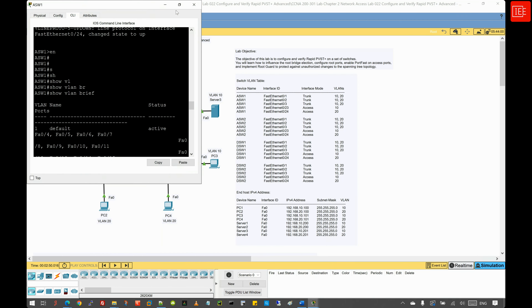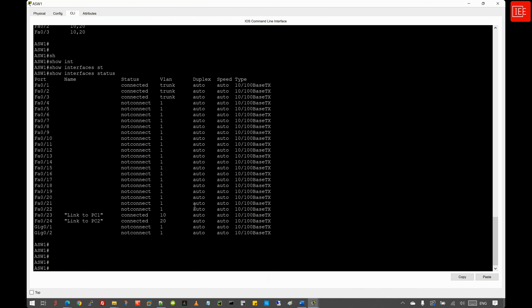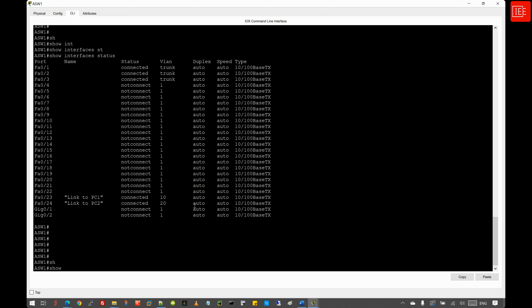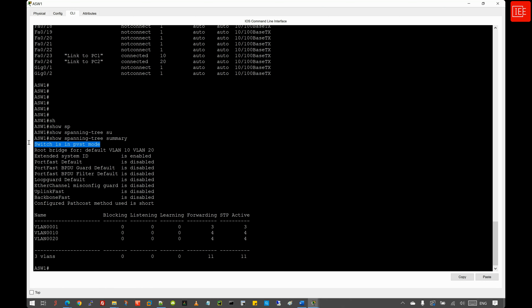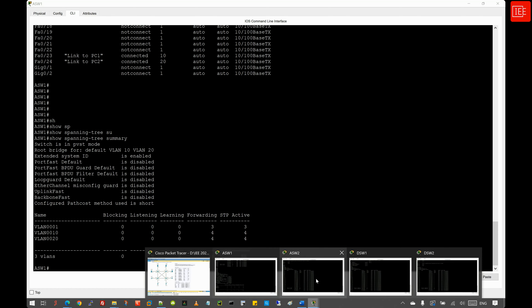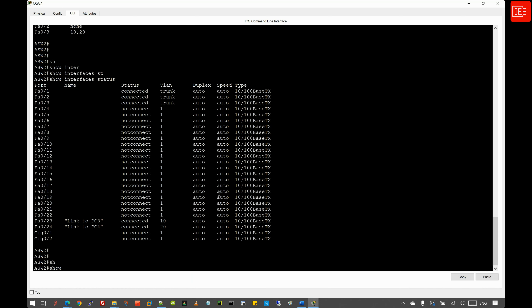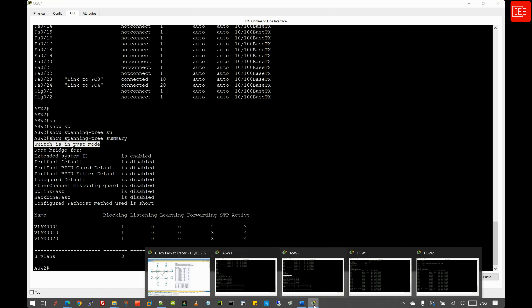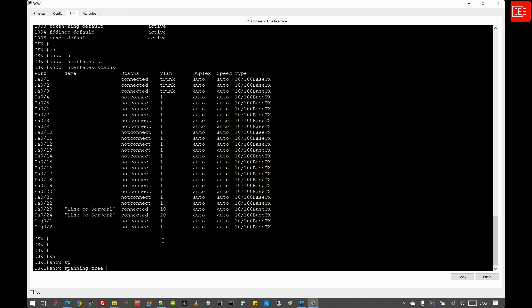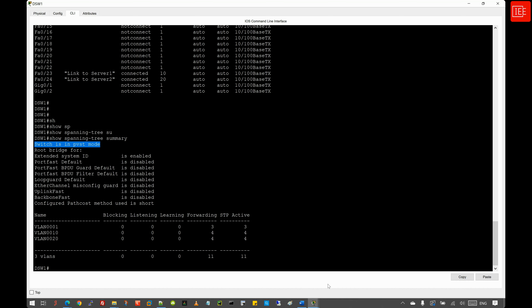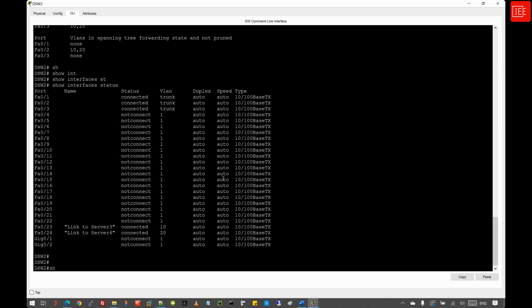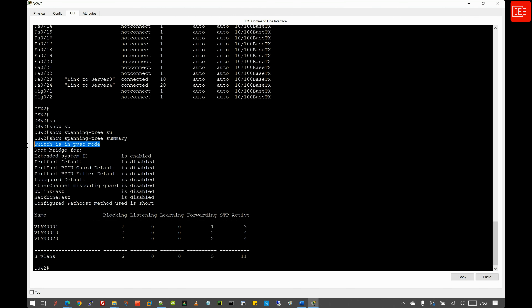Moving to step two, we verify the current STP mode by issuing 'show spanning tree summary'. The output shows that the current spanning tree mode is per-VLAN spanning tree — this is the default. Issuing the same command on ASW2, DSW1, and DSW2 gives the same output across all switches.